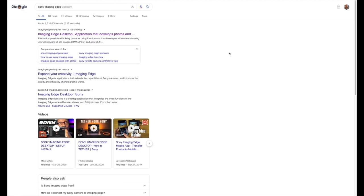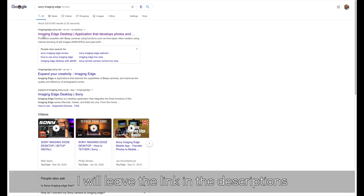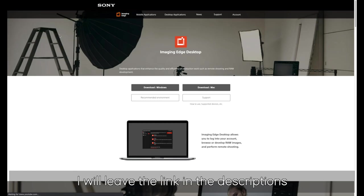Hey guys, welcome back. This week we're going to be learning how to use your computer to control your Sony camera. The first thing you want to do is type Sony Imaging Edge, and it's going to be the first link. Click on Imaging Edge Desktop, which will send you to a Sony website.